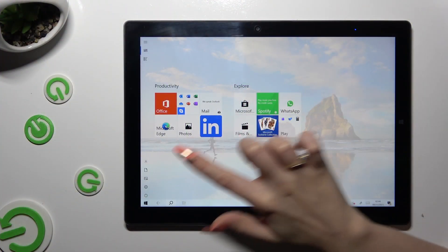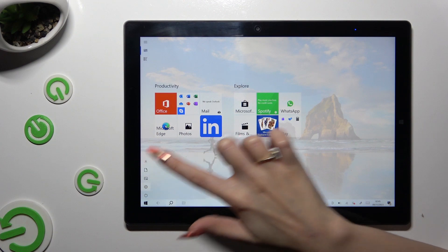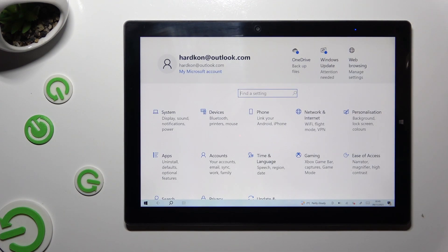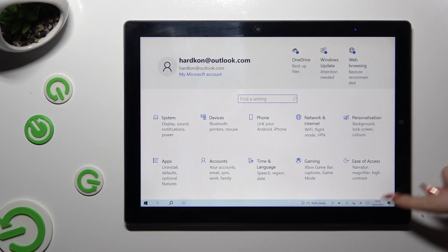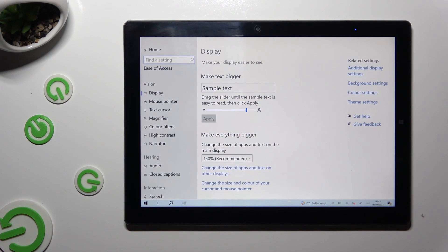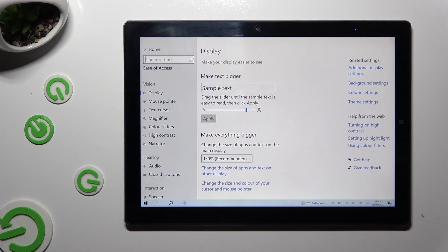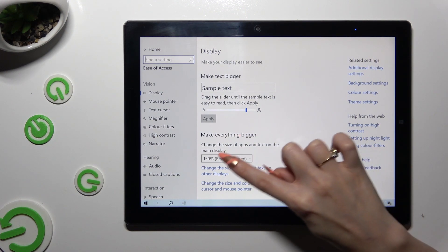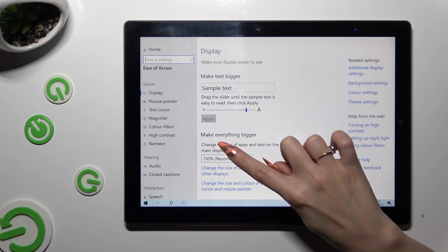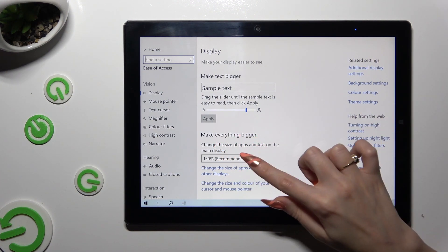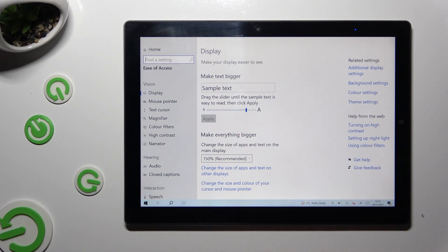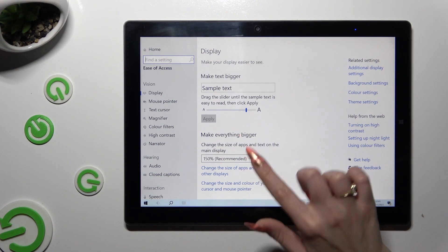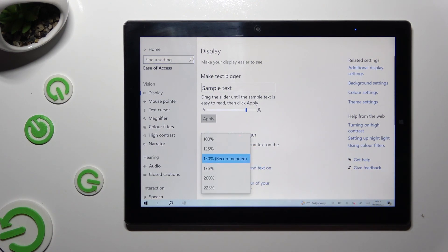Begin by going into device settings and tapping on Ease of Access. Following that, you can click on Recommended under Make Everything Bigger, change the size of apps and text on the main display, and select the best option for you.